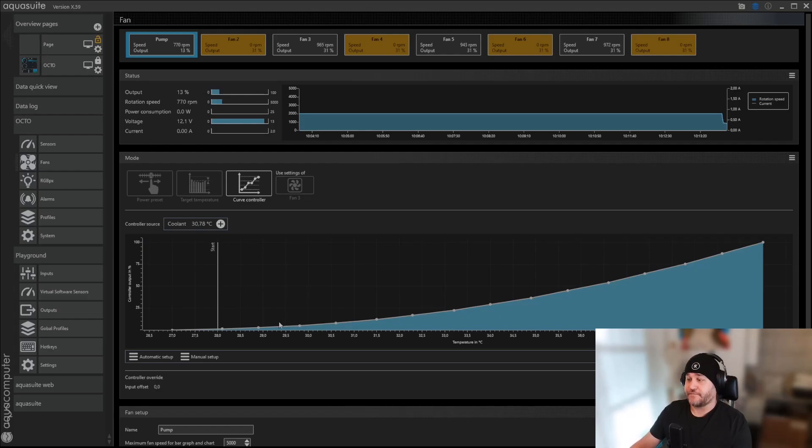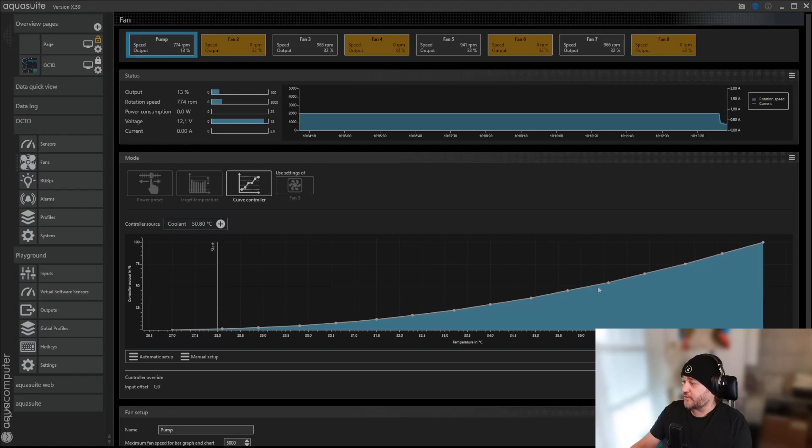But I could go curve controller, set it after the coolant, and then this is the pre-installed one, AquaComputer half, and now it will follow whatever curve that is here.